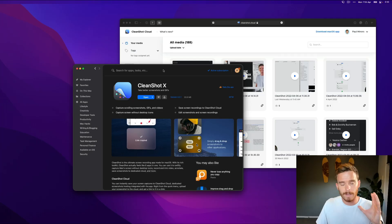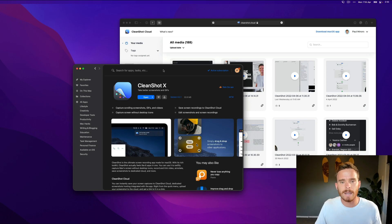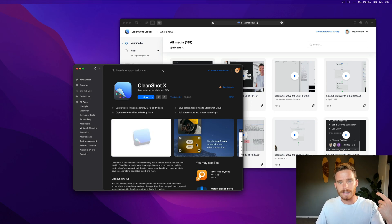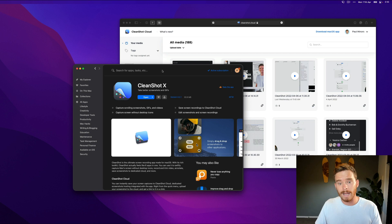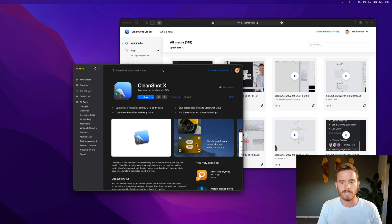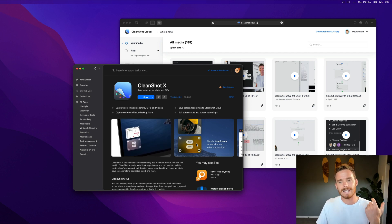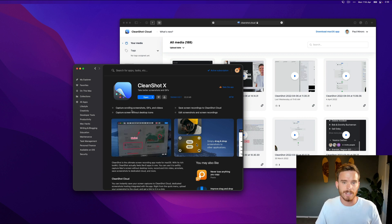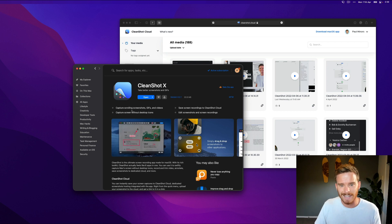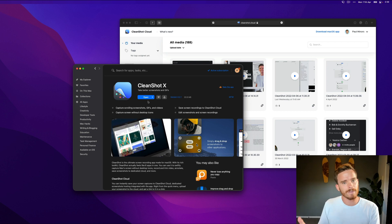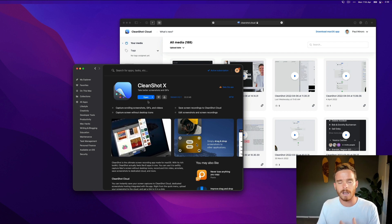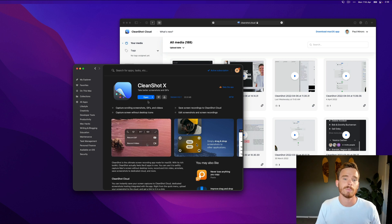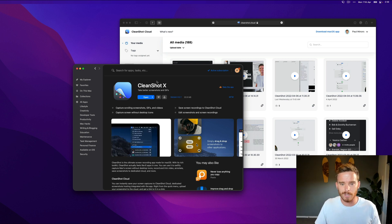Now firstly, CleanShotX is actually an app that I've downloaded as part of a Setapp subscription. If you haven't seen Setapp before, I have made other videos about this. Setapp is a marketplace on the Mac where you can sign up once for an annual subscription to the Setapp service and you get access to a whole host of great Mac applications. And one of them that I use every single day is CleanShotX. So I don't have to pay for this separately. I've actually got it as part of my pre-existing Setapp subscription.